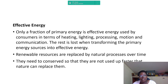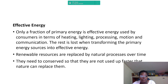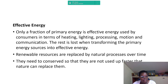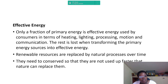Renewable resources are replaced by natural processes over time, but they are not limitless. They need to be conserved so that they are not used faster than nature can replace them. We need to use them conservatively so they are not depleted, keeping in mind the principle of sustainability from one generation to the next.